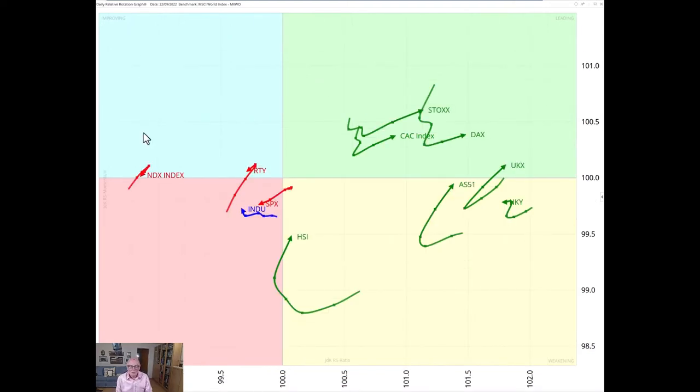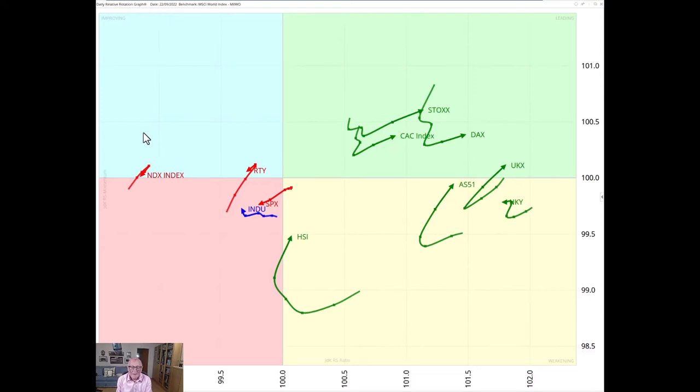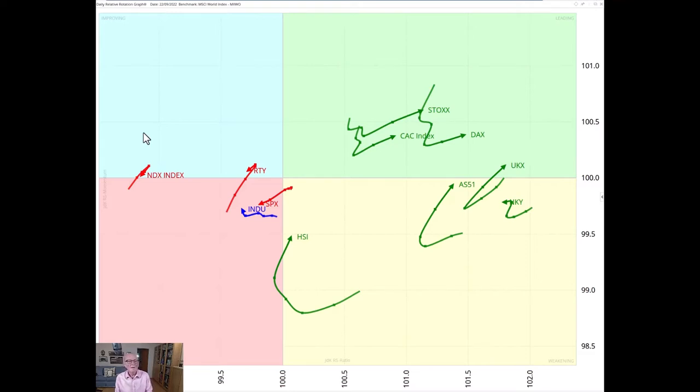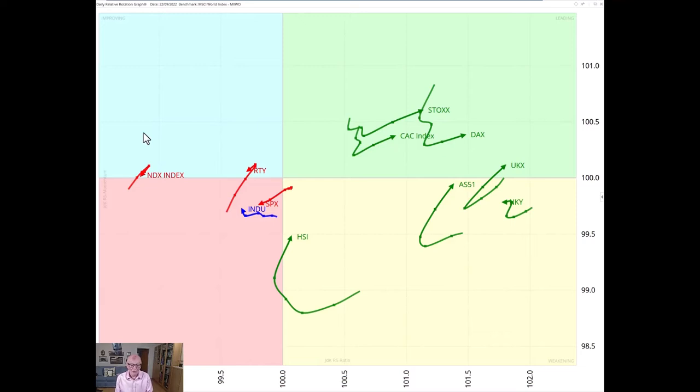When we drill down now to a daily chart we see that none of the US indices is above 100 in JDK-RS ratio in this timeframe. In fact the S&P and the Dow are pointing southwesterly, that is westerly decreasing JDK-RS ratio, southerly without positive momentum. So this deterioration is not good.